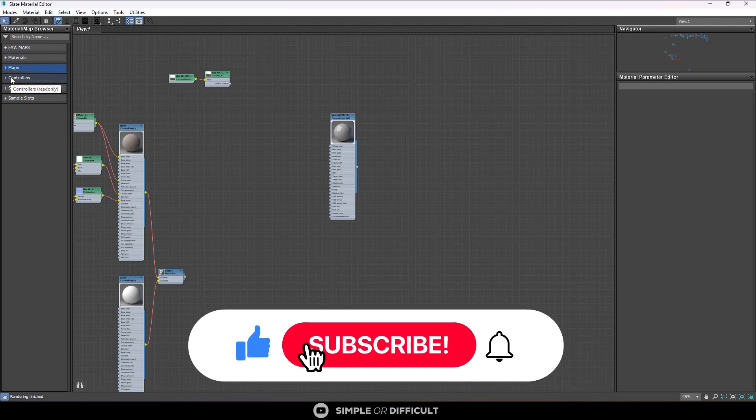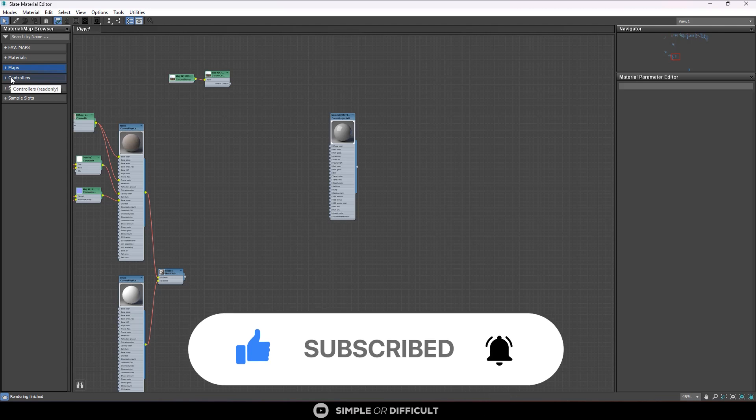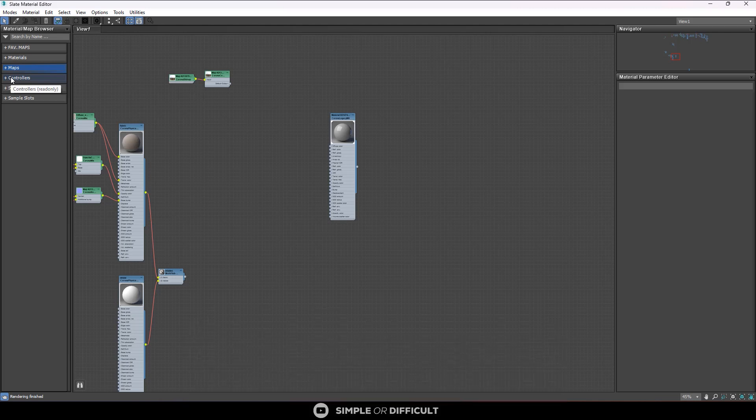So if you enjoyed this video, please give me a like, and if you're new to this channel, consider subscribing. Not only subscribing, ring the notification bell so you don't miss any of my future tutorials. Thank you very much for watching this video. I'll see you in the next one.